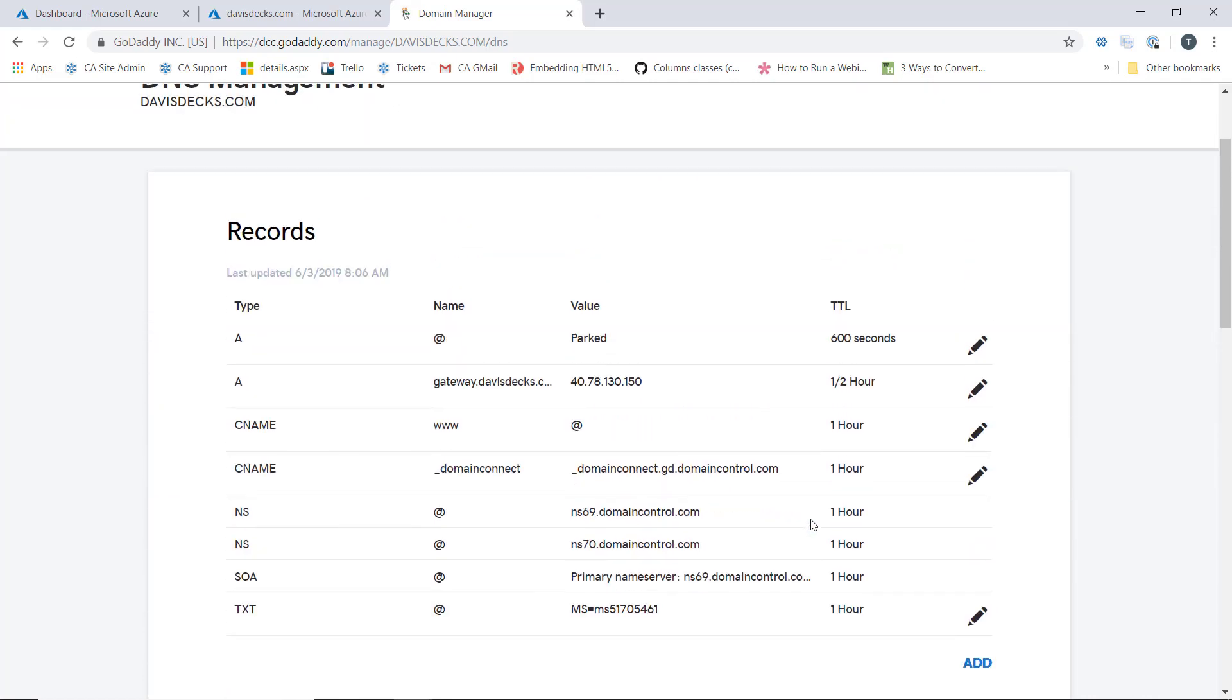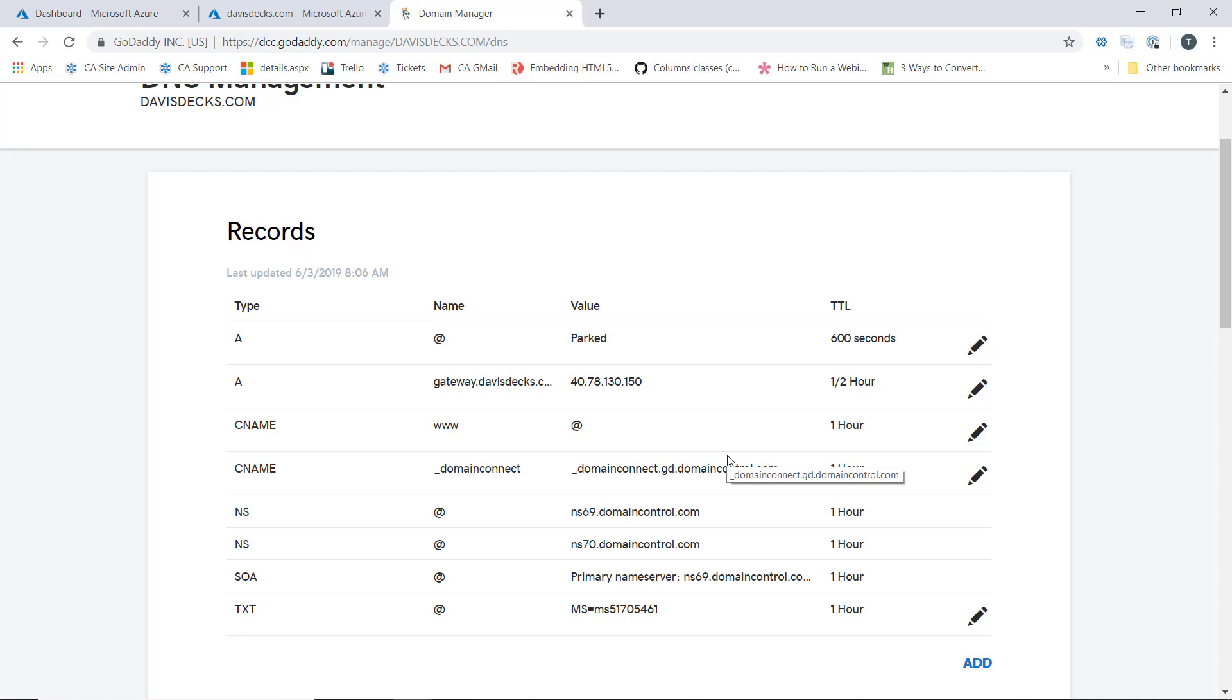Now if you try to validate this right away or verify this right away, it will sometimes fail because the record hasn't propagated yet. So let me give this a couple seconds here. And then we'll go in and we'll confirm that Azure can see it.